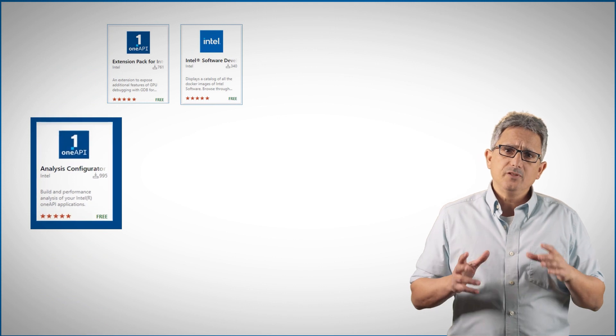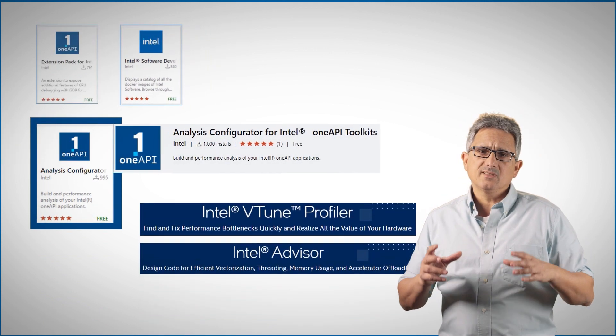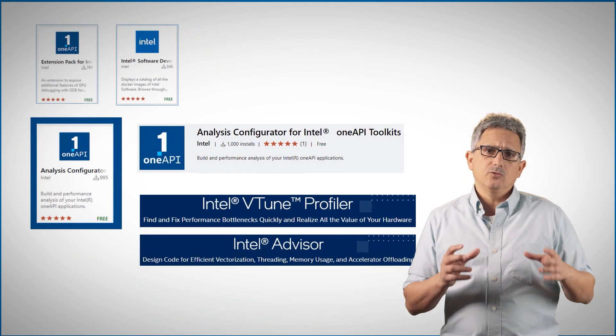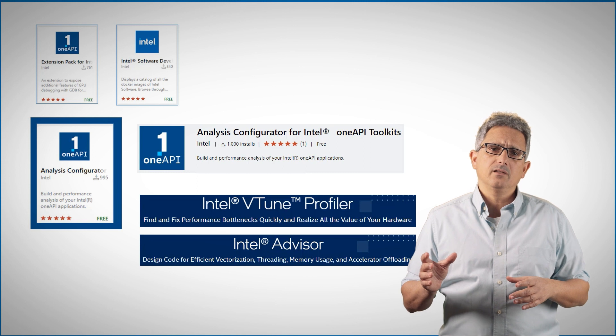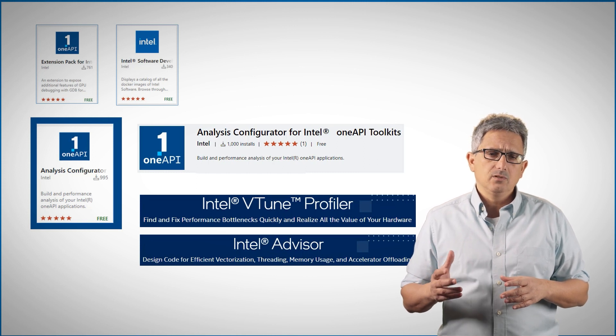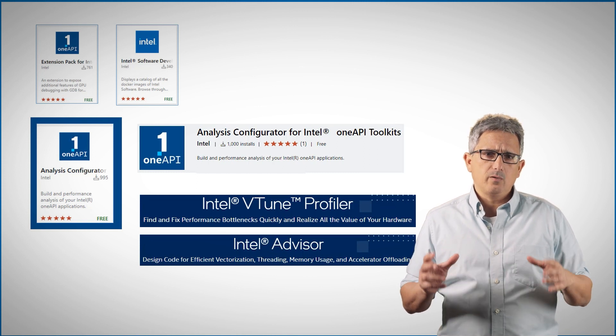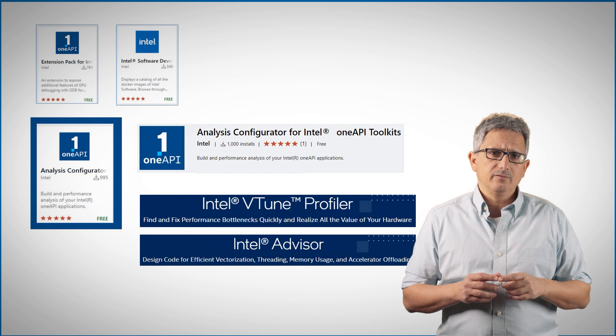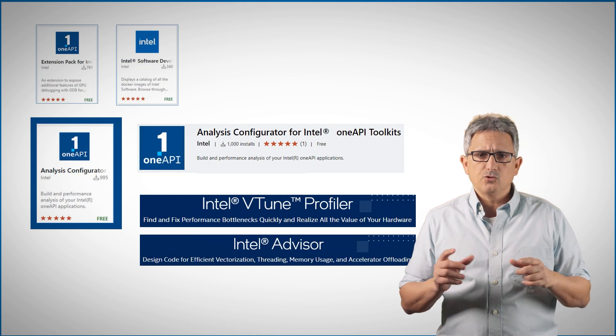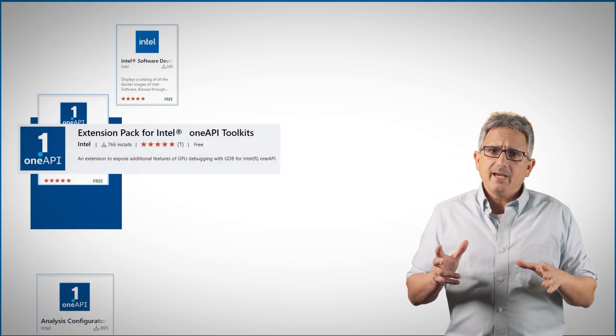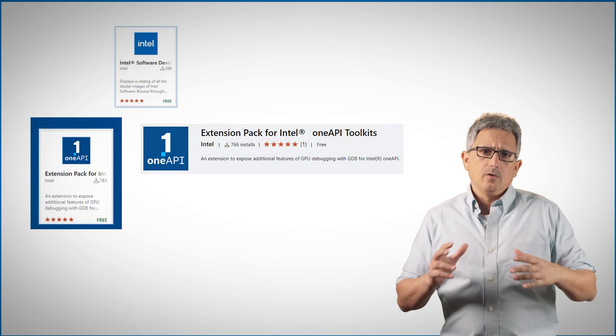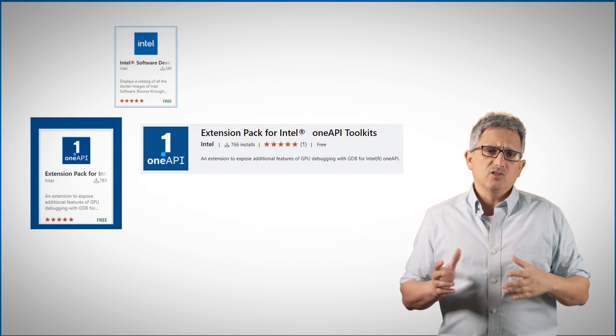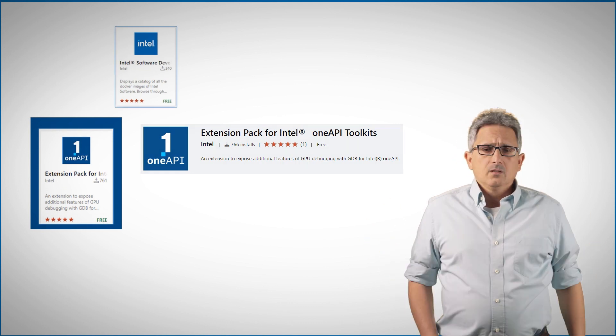The analysis configurator is your way to seamless integration with the VTune profiler and the Intel Advisor. Pretty powerful tools. Look for the relevant videos on each one of them. The extension pack is the easy way to install all the extensions I just mentioned all at once.